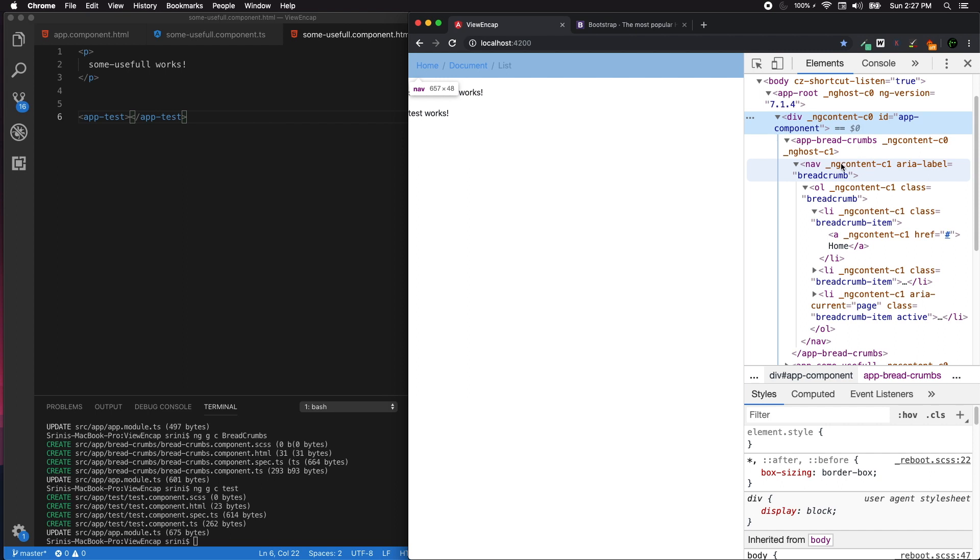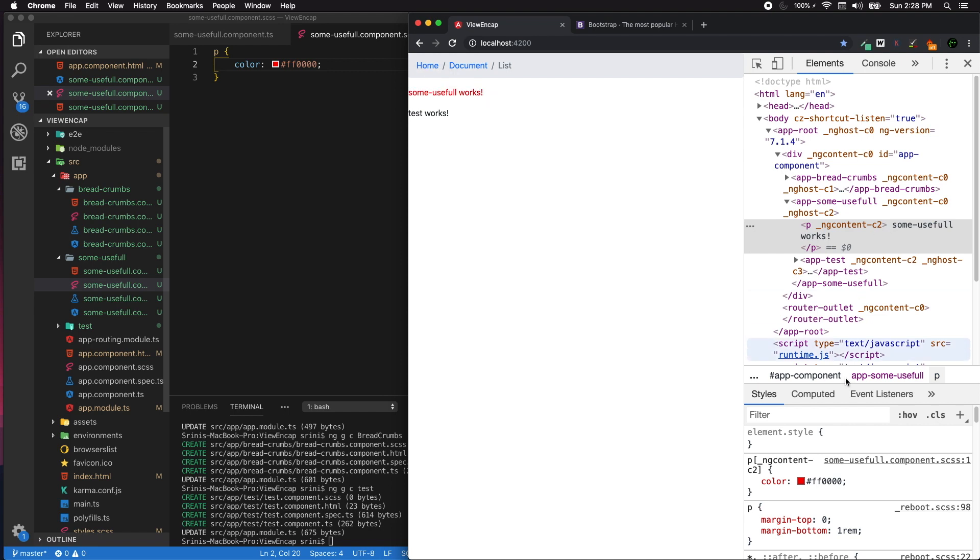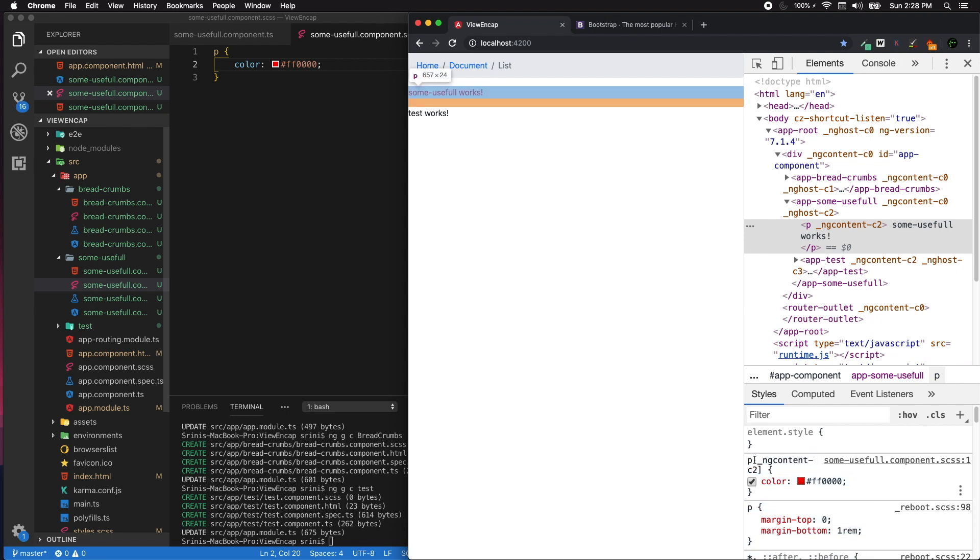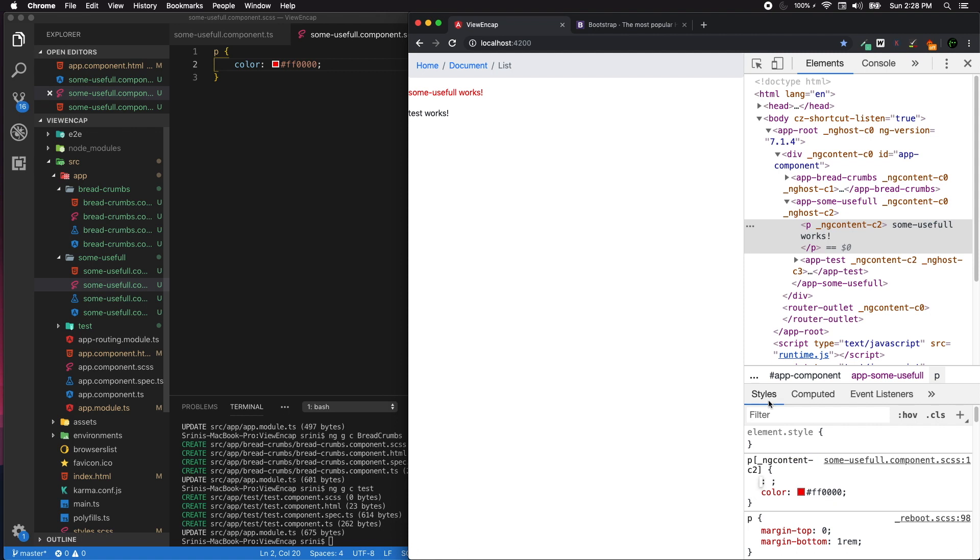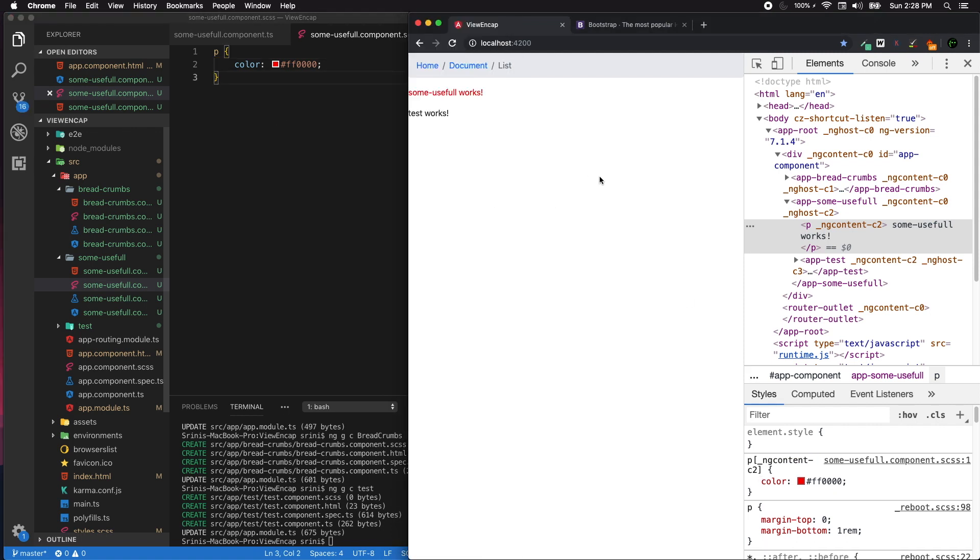This will eventually create scoped styles. Let's look at styles and elements generated in the page using inspect element. If you notice, there is ng-content-c2 applied to the paragraph element, and in the styles the same attribute rule set has been applied. This is scoped only for this component. This is how emulated ViewEncapsulation works.